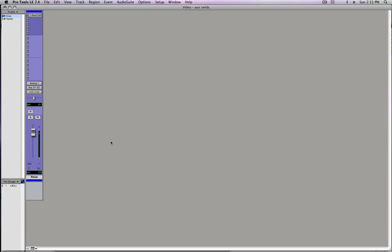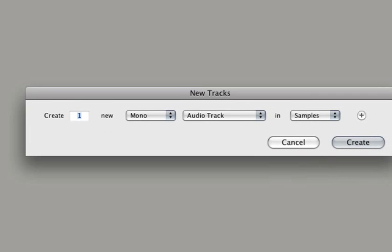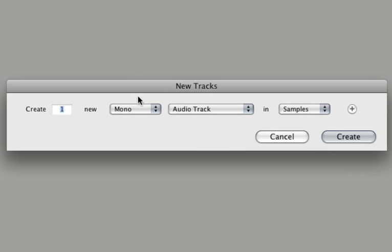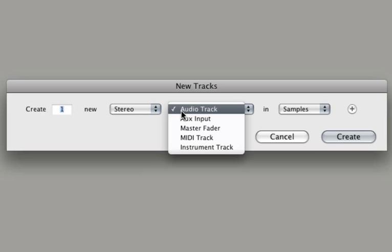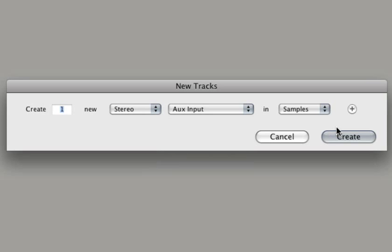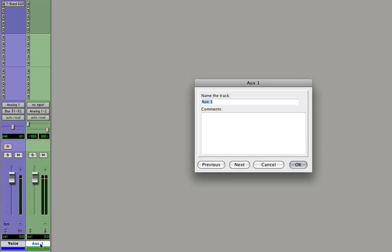Now Pro Tools unlike Logic doesn't automatically create the AUX tracks for you so we need to make one. So track new or shift apple n and we'll create one new stereo AUX input and let's call this reverb.